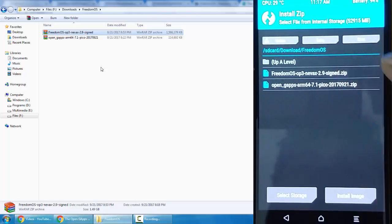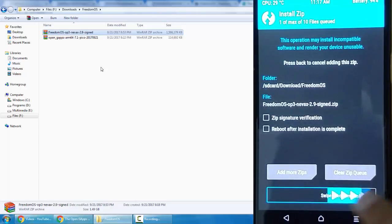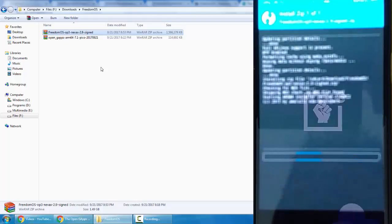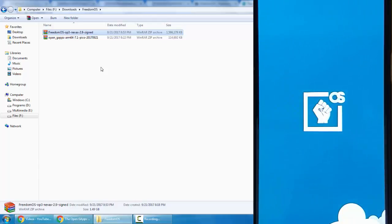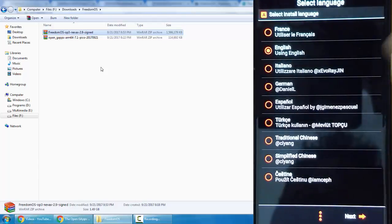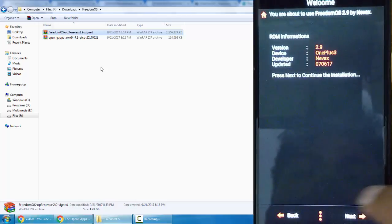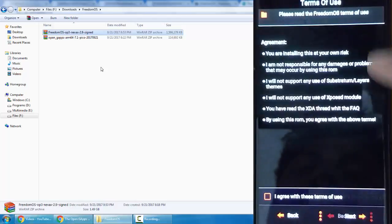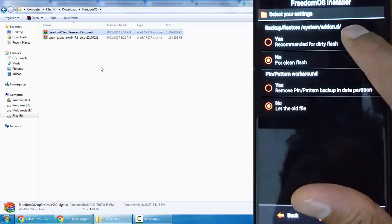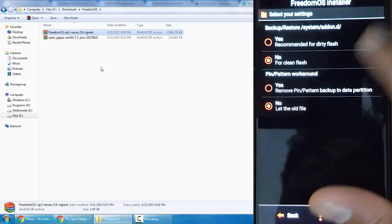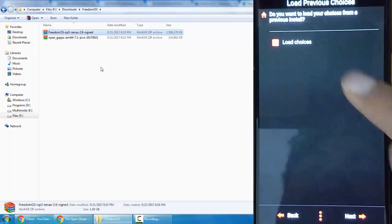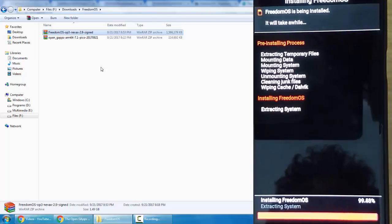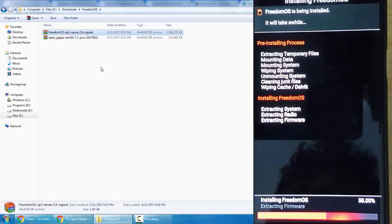Select this. You have to confirm, so this will be installing Freedom OS on your OnePlus 3 or 3T. As it comes with the Aroma installation, we'll be having different options to choose from. Click on Next, Next, Install, Agree, Next. We want backup restore, system add-on. I'll go with the default options. We have all these options to choose from only because this ROM supports Aroma installation.